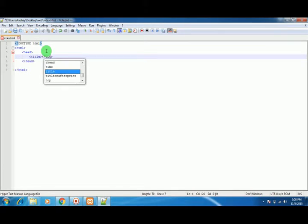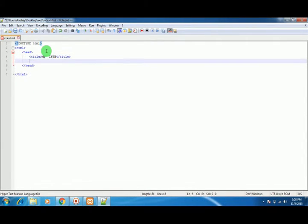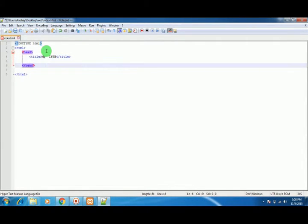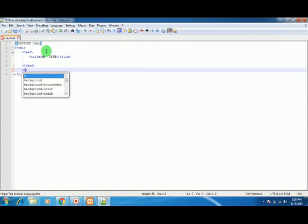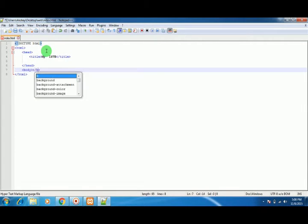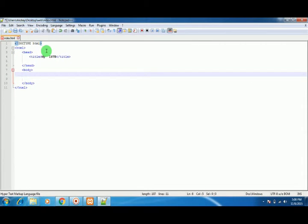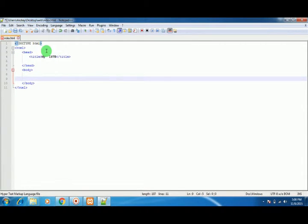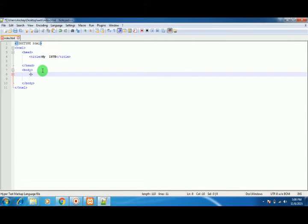After this, we have a body tag, and we have all the content on the website inside this tag. For example, if I use an h1 tag here...